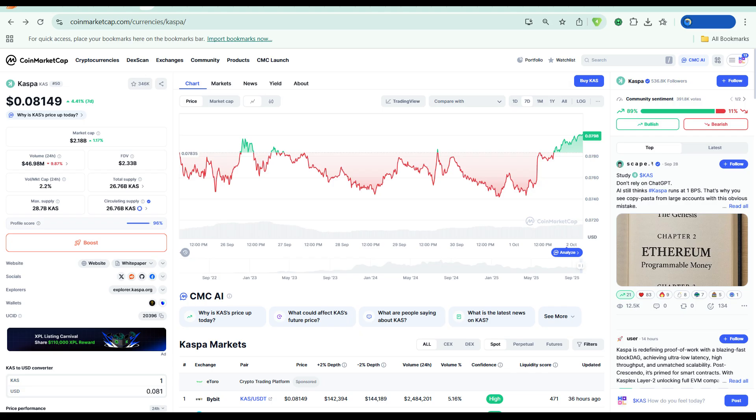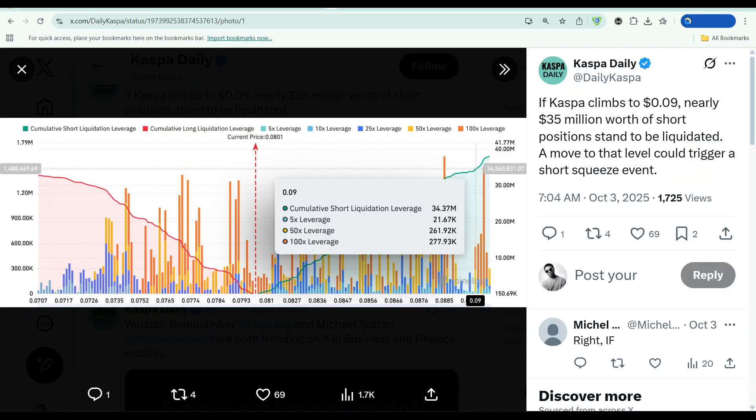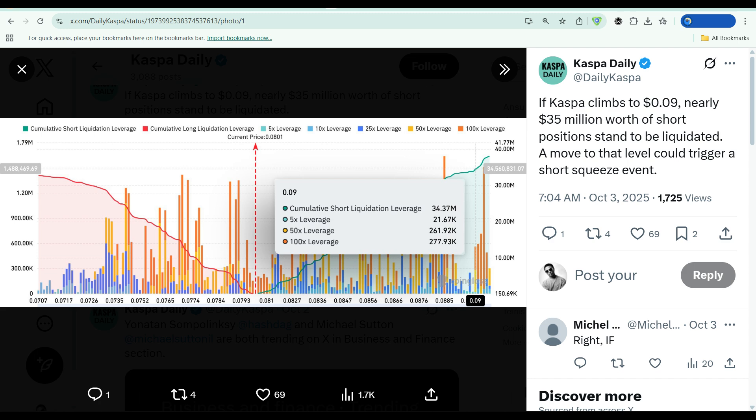One more thing. That $35 million in short liquidations I mentioned earlier, that's not just a price target. That's a potential catalyst. If Casper hits 0.09 and those shorts get squeezed, the momentum could carry the price much higher. Short squeezes don't follow linear paths, they spike fast and hard. And if that happens while whale accumulation is still ongoing, we could see a significant breakout in the coming weeks.